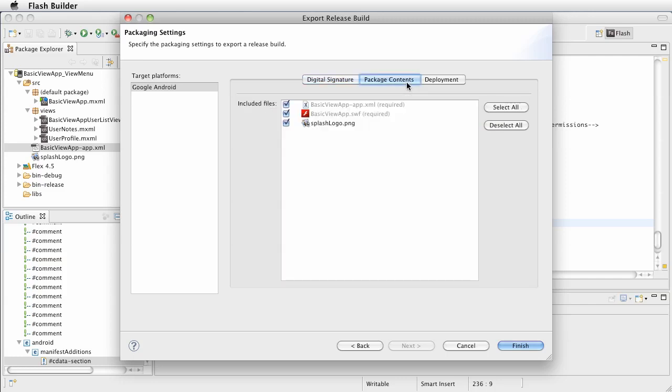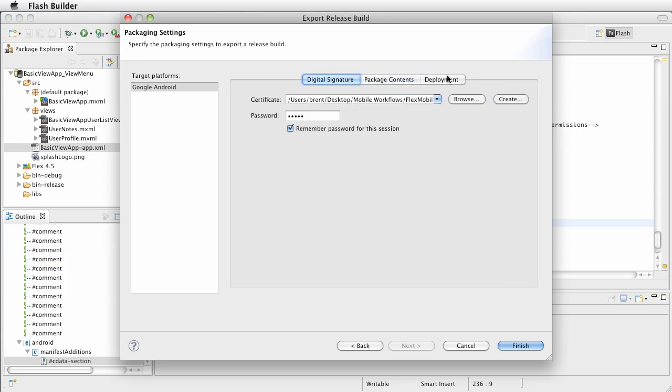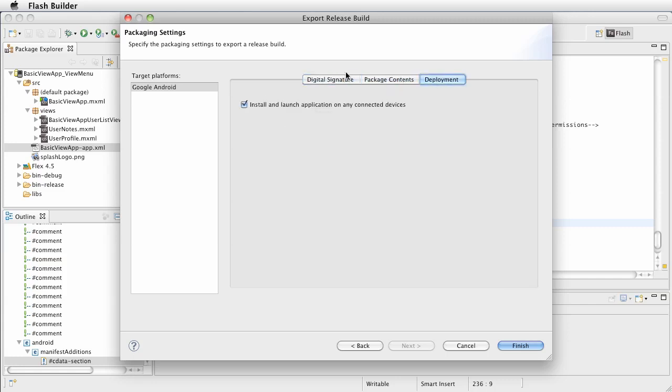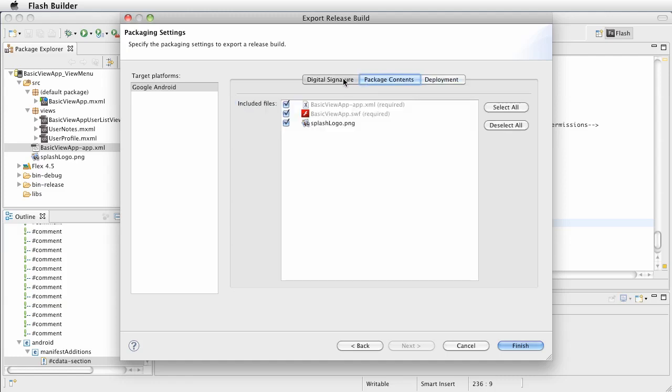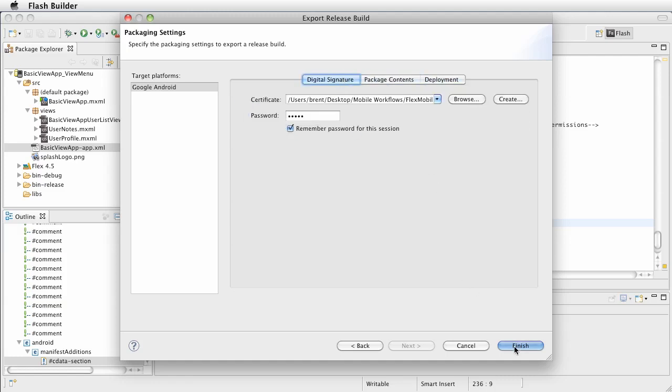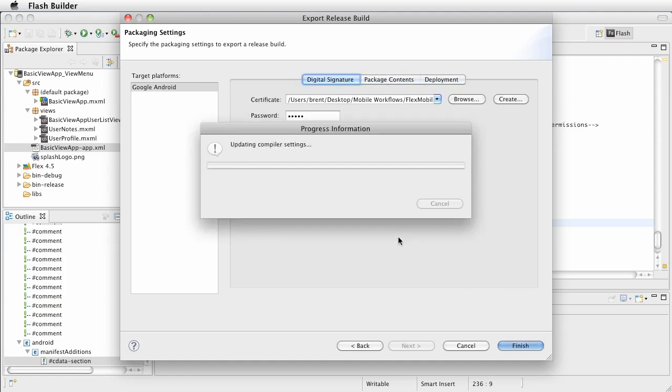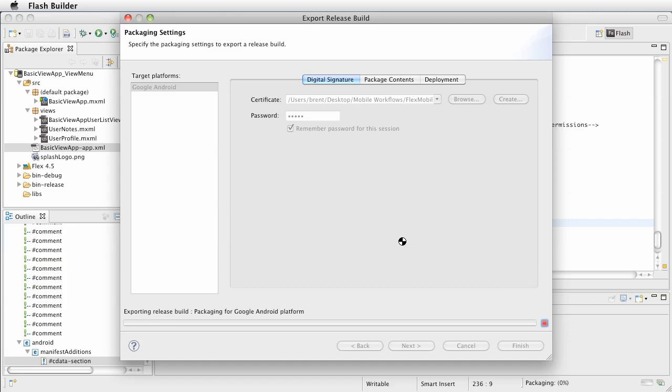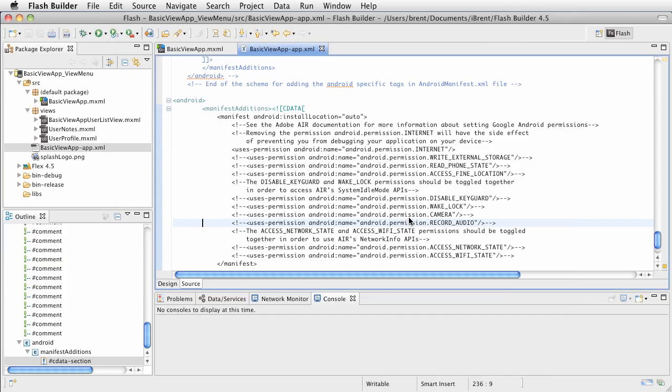You can review packaging like we talked about. Deployment, we can install and launch if anything's connected. And that's what that means. Go ahead and choose Finish.